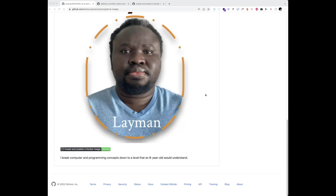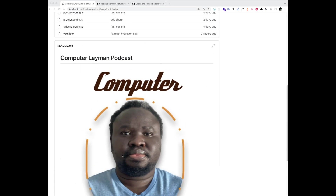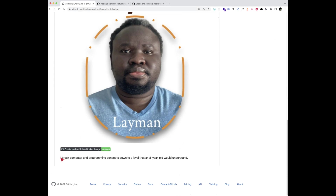Hello guys, welcome to another brand new episode. In this episode I want to show you how to add a GitHub Actions badge to your repository. As you can see, this is my repository, and at the bottom before this sentence there is an image — it's a link, an image inside a link — and it says 'Create and publish a Docker image' and it says 'passing'. This is provided by GitHub; I didn't create this.